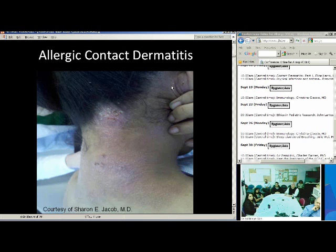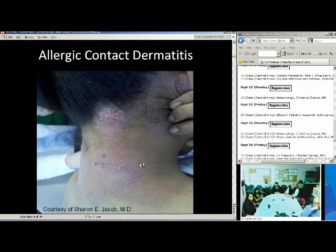It may be worse in one spot if she happens to scratch it and then allow for a super-infection over it.